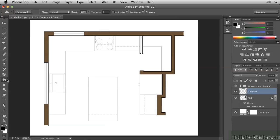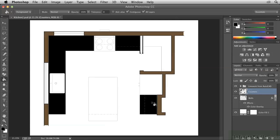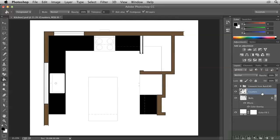Go to the Paint Bucket tool and fill in black in the counter areas by clicking 1, 2, 3 times. Then double-click just to the right of the word Counters. This is a shortcut that opens up the Layer Style dialog box.